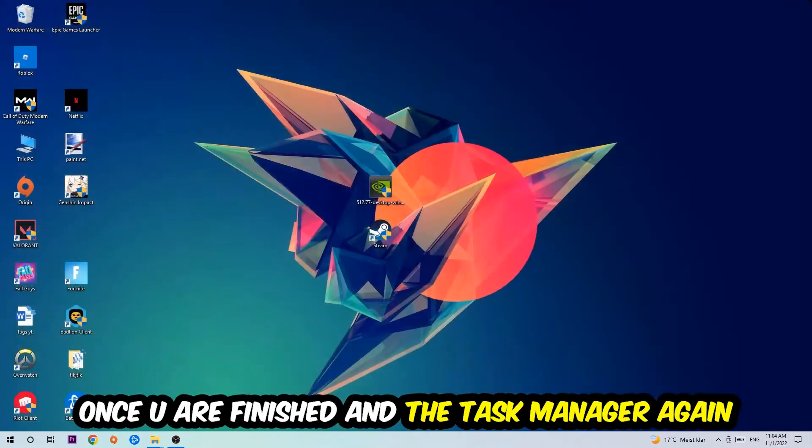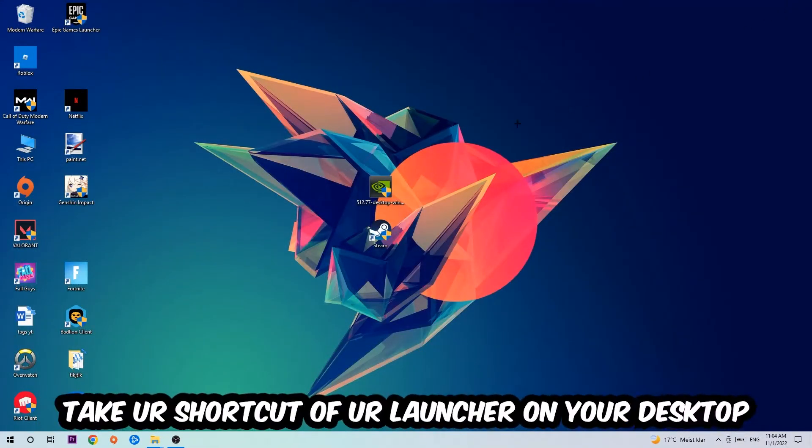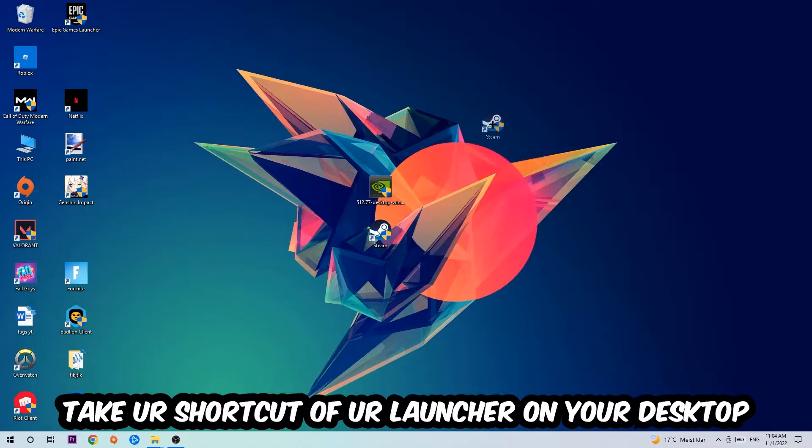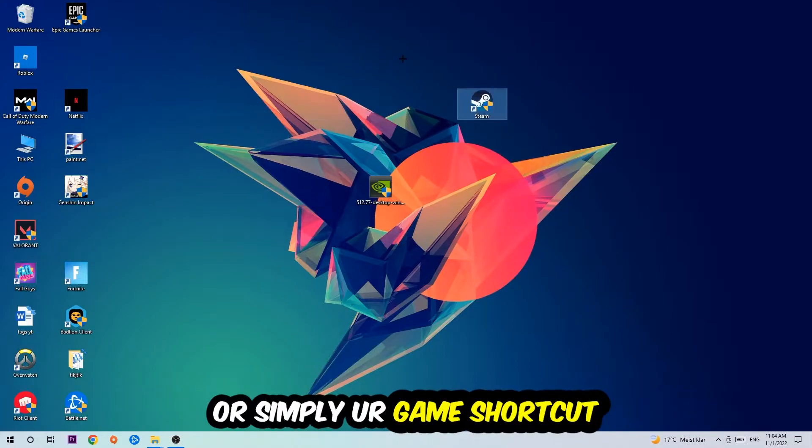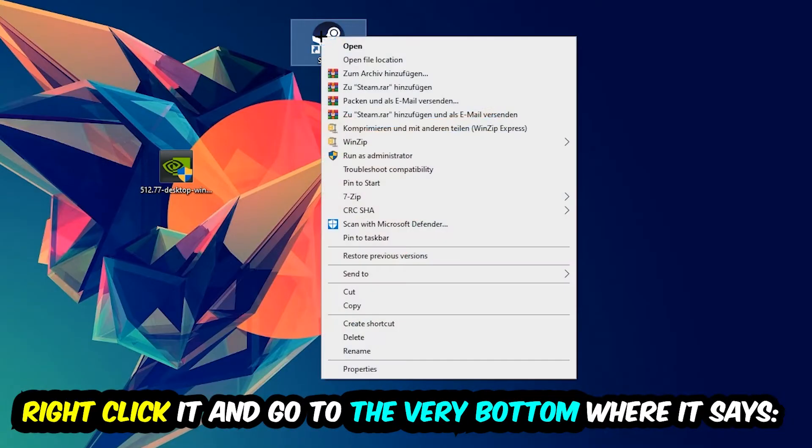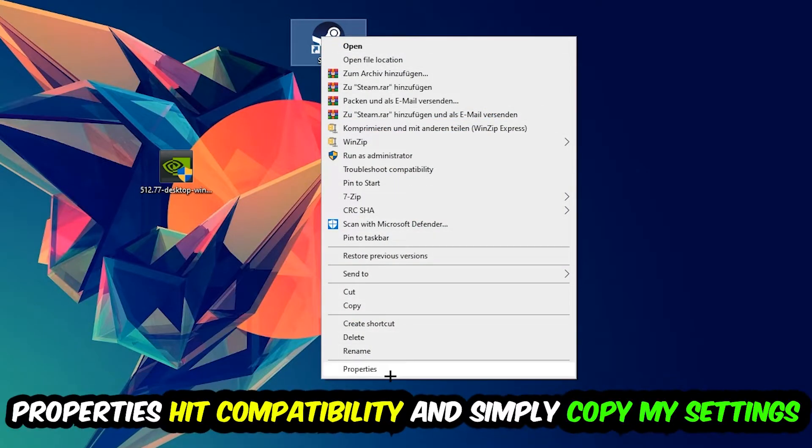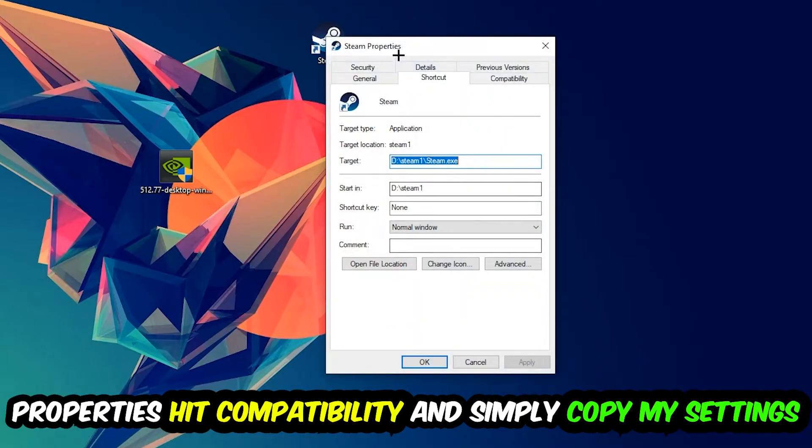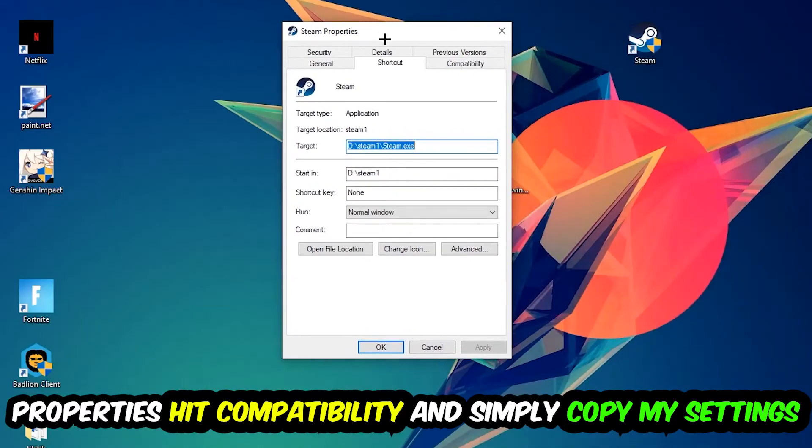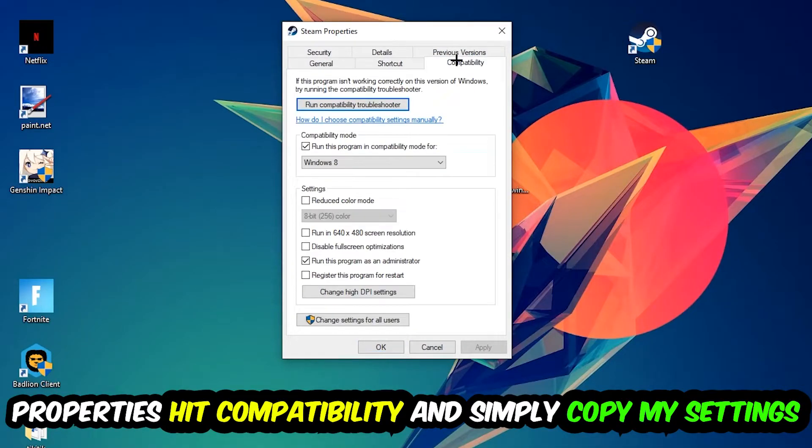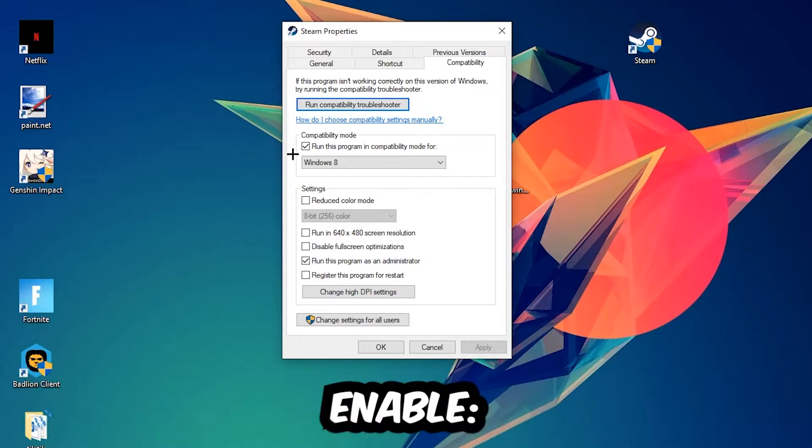The next step is going to be to take your shortcut of your launcher from Steam or your game shortcut on your desktop. Right click it and go to the very bottom where it says Properties. Hit that, hit Compatibility, and simply copy my settings. So let's quickly run through it.